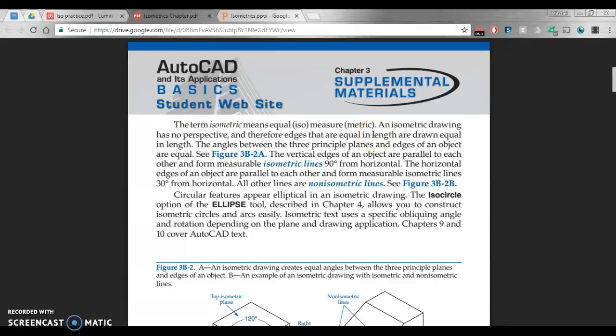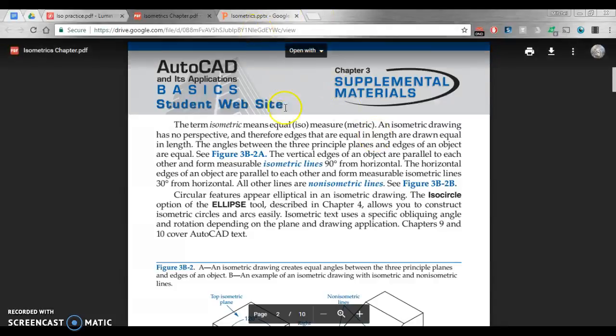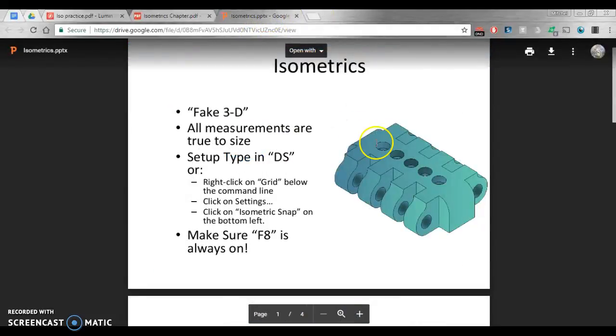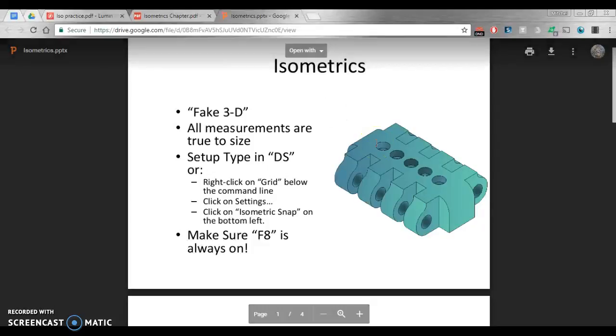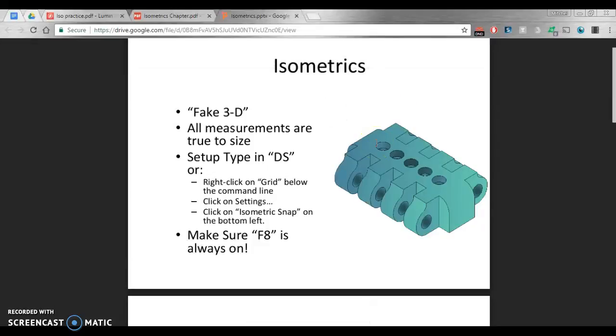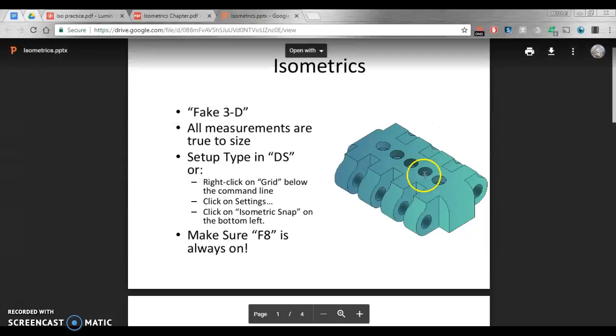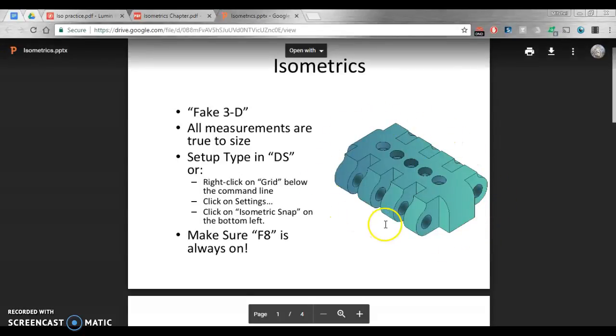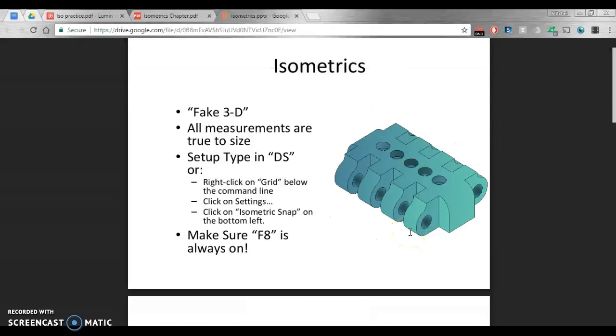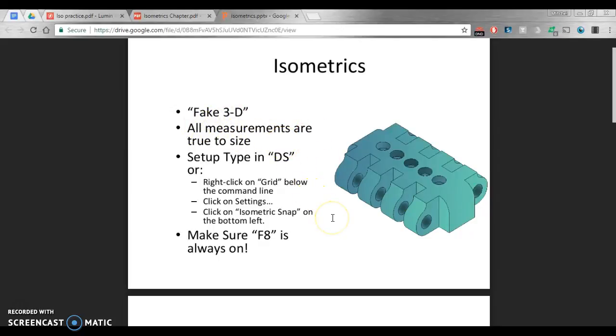We'll flip over to this PowerPoint, a little Google Slides for you. Starting off here, like I said, isometrics is a fake 3D. Look here to the right, this is an isometric drawing. It has depth, looks like the appearance of a 3D drawing, but still just a flat 2D drawing. And like I said, all measurements are true to size.